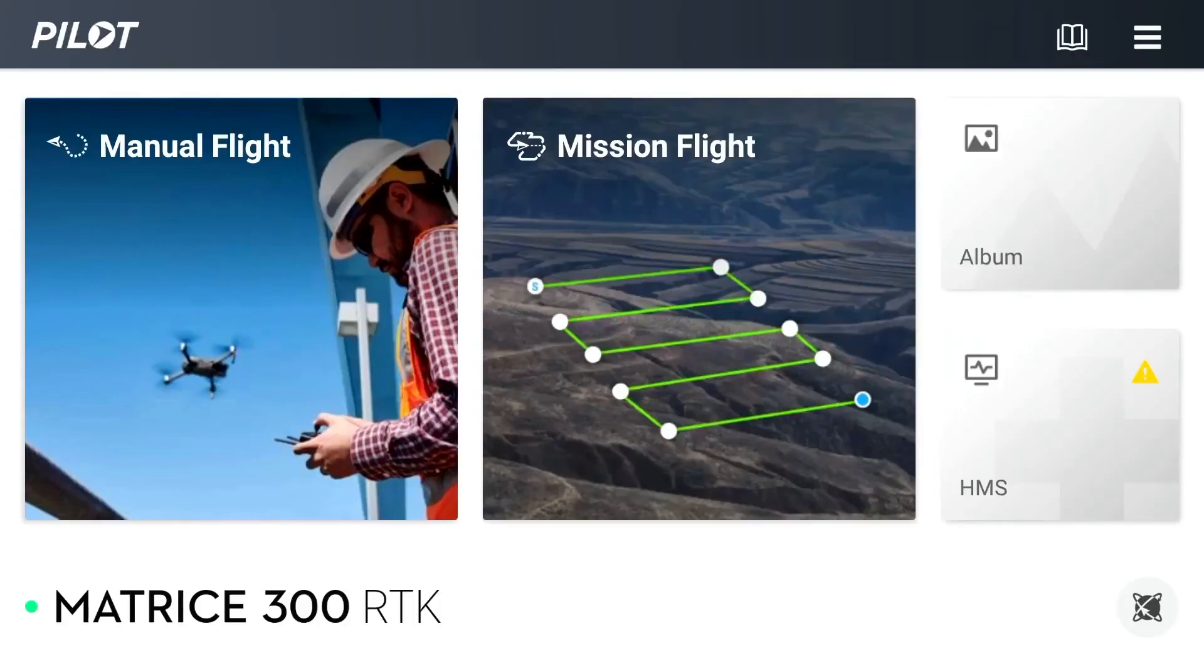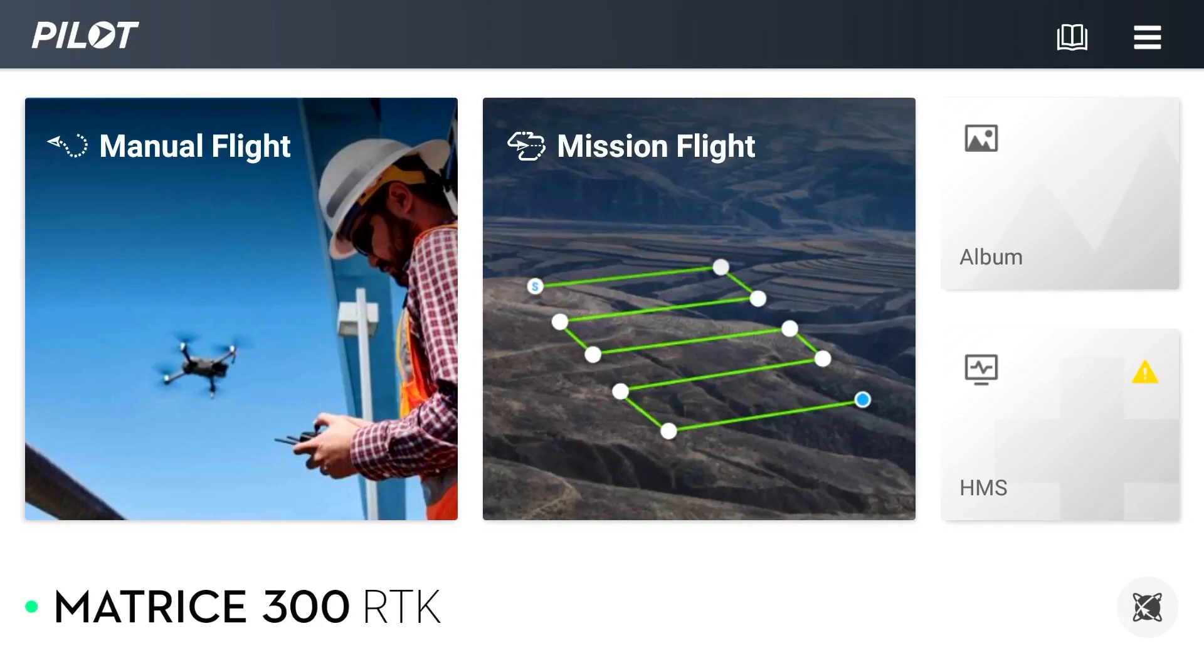We will now demonstrate how to establish an RTK network connection. On screen now you will see that we have navigated over to the Enterprise Smart Controller for the Matrice 300 RTK. The first thing we will need to do is establish an internet connection between the controller using one of two ways.